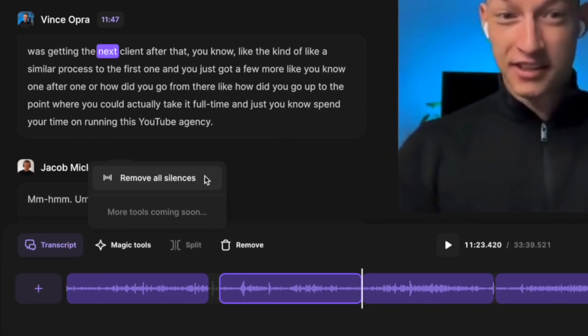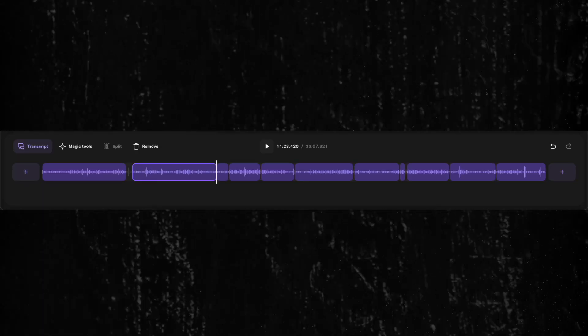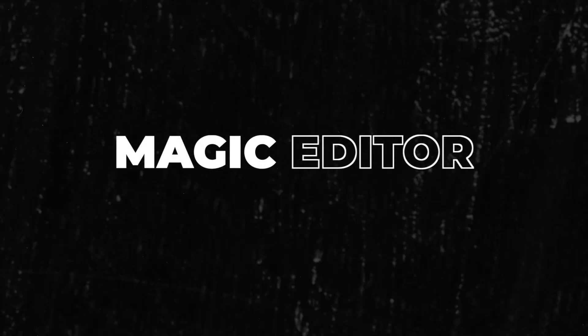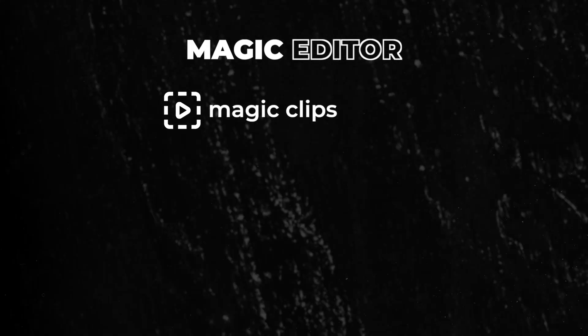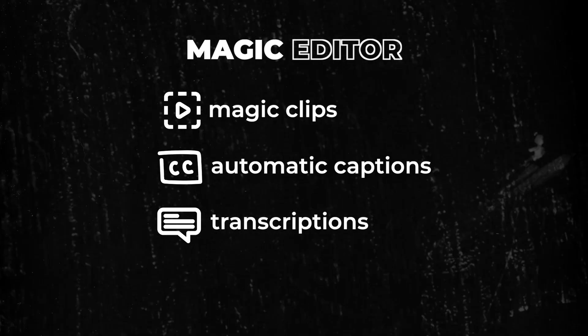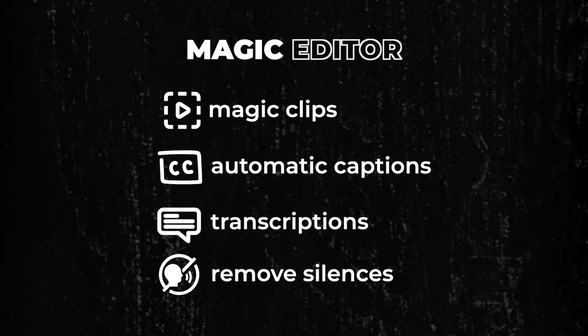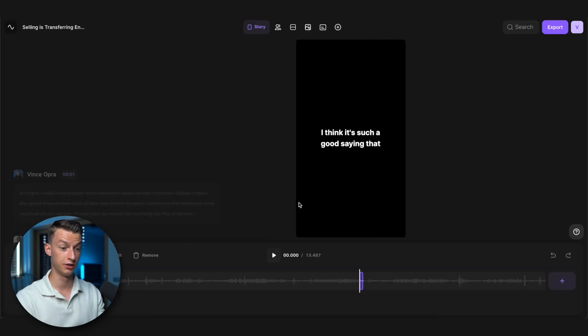The remove all silences tool is part of the holistic set of magic editor tools and allows you to click on it and remove all silences throughout the clip. This holistic set of features — the magic editor — has the one-click magic clips, automatic captions, transcriptions, and the remove all silences feature.